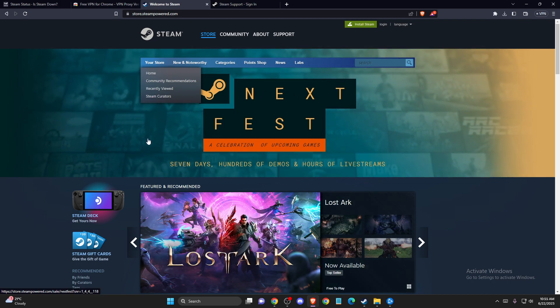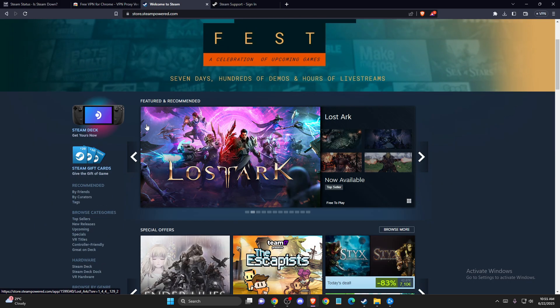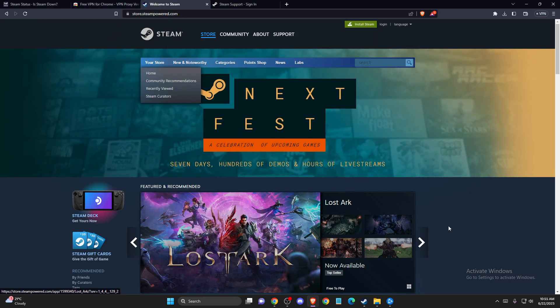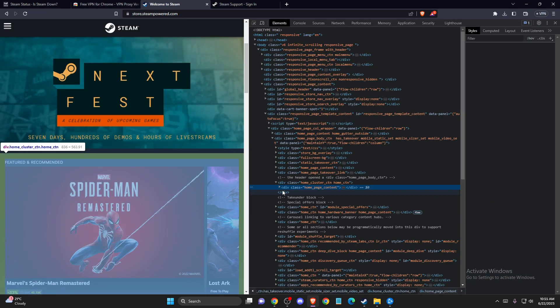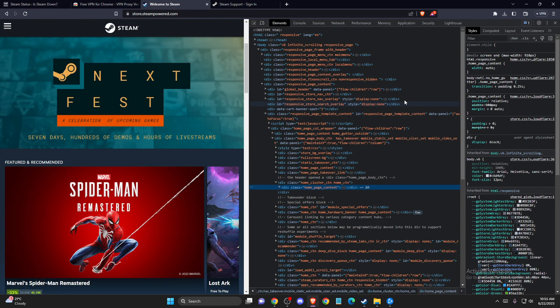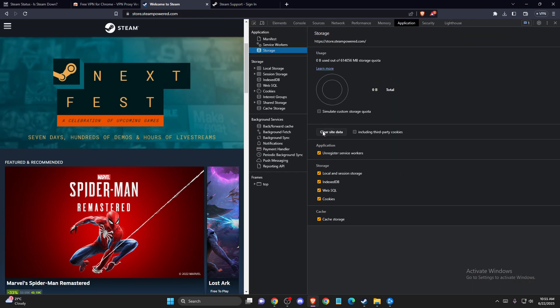If you have failures on the website, then you need to inspect, go to Applications, and clear site data.